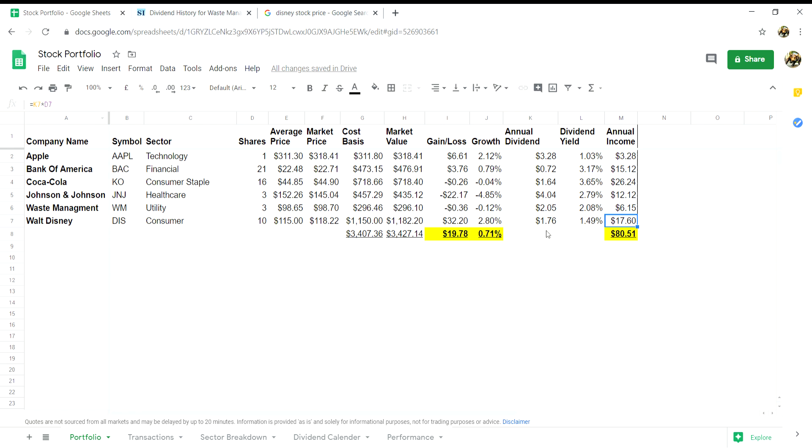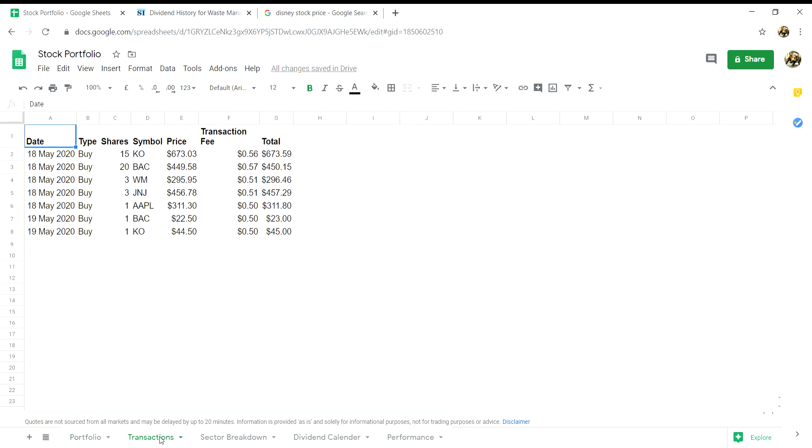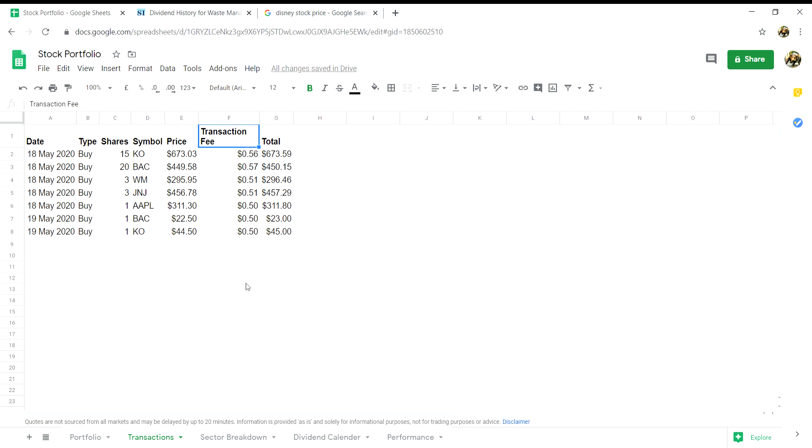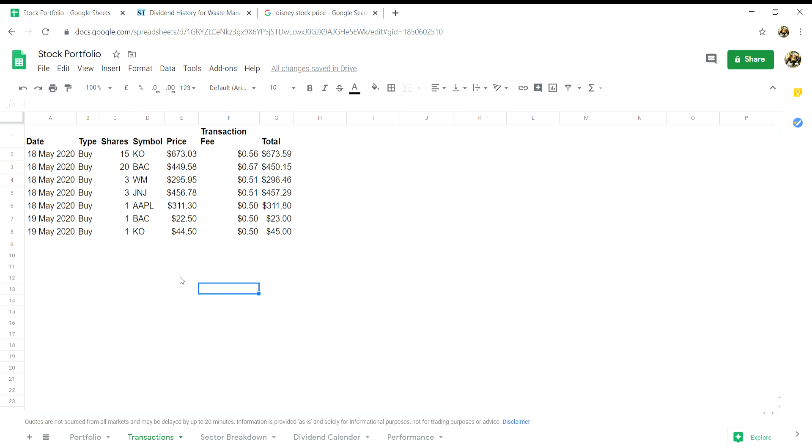Then we can go on to the transaction tab. In here you will want to put in seven headings: the date, order type, number of shares, the symbol, price you paid in total, the transaction fee, and the total overall. Now a lot of people don't keep a transactions log on their portfolio spreadsheet, but I find it to be very useful when looking back over stocks that you've bought and sold.